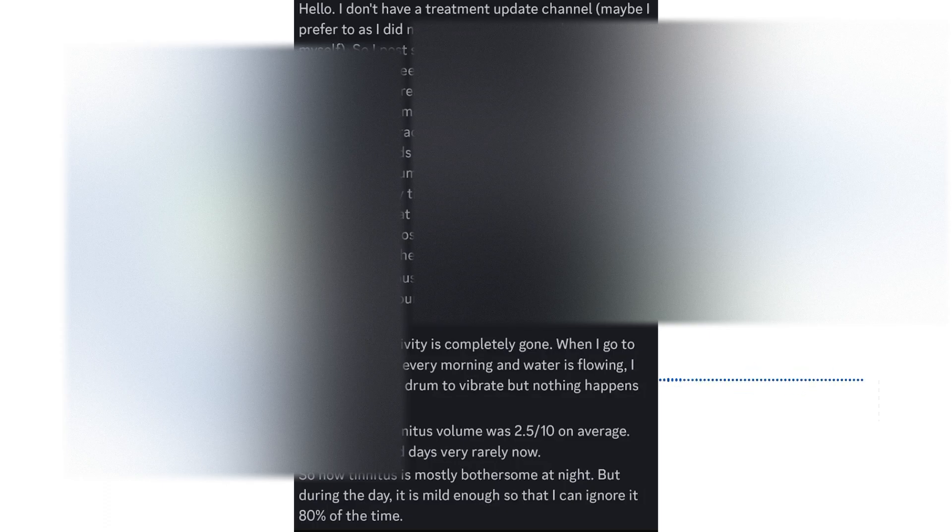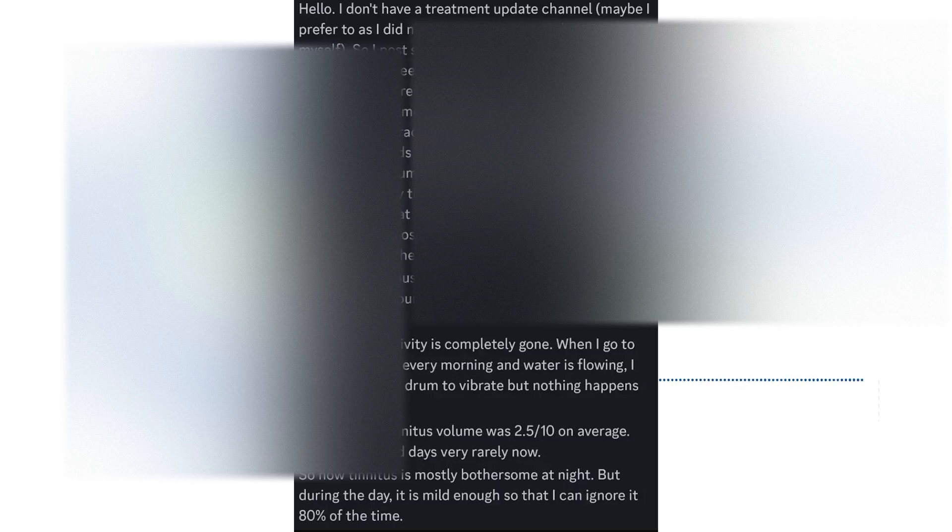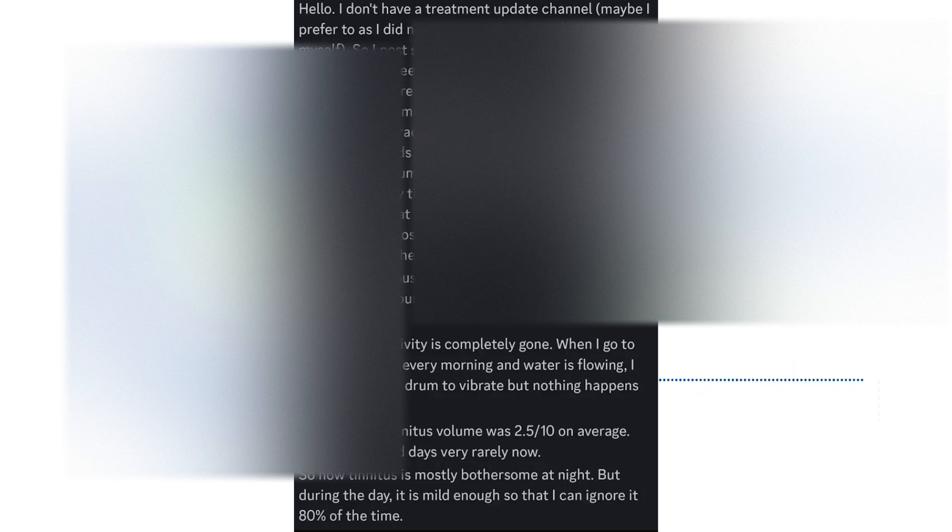Now, I know that I made a community post with this, but I thought that this update was important enough to include in a separate video. As you can see, as he finished the full six weeks of treatment, his hyperacusis is 90% gone.